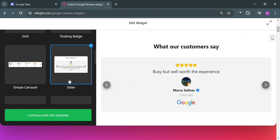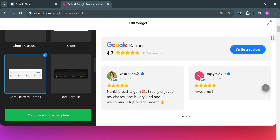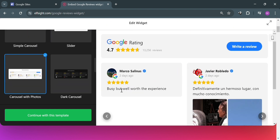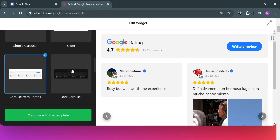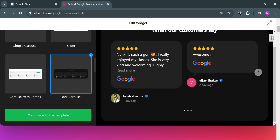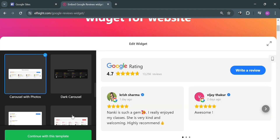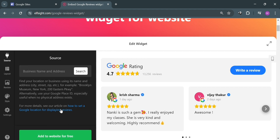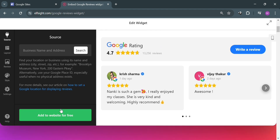Below that you will also find other templates such as carousel with photos, dark carousel, and many more. I'm going to choose the carousel with photos template and proceed by clicking the 'Continue with this template' button.